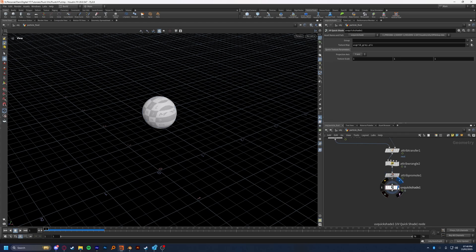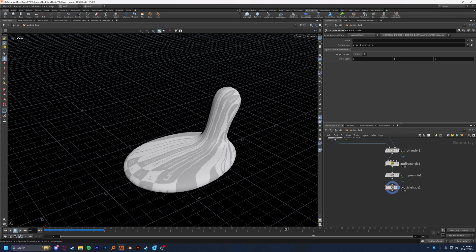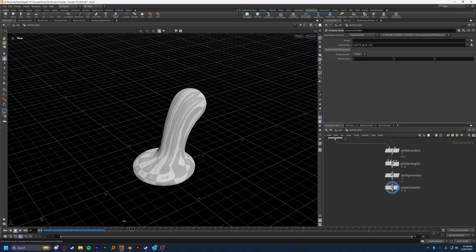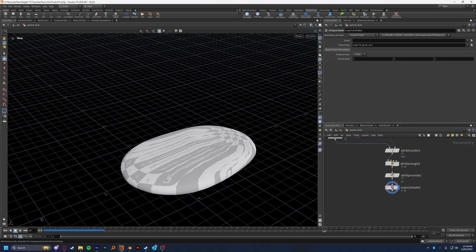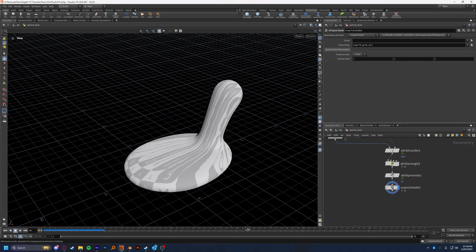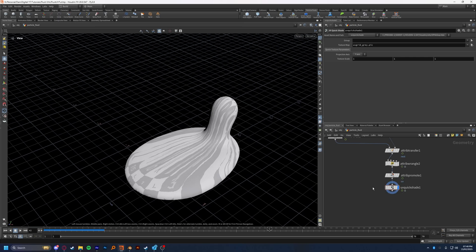And then last thing we do is drop down a UV quickshade. And if you highlight that, you can now see that we have UVs that deform with our fluid. Now, yours is likely not going to look like this, and we are going to backtrack and show you exactly why.